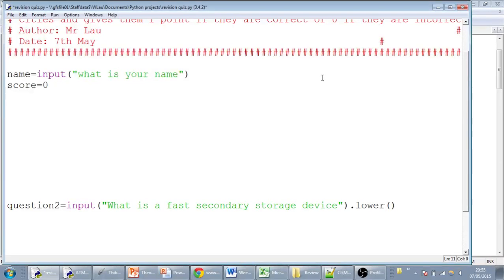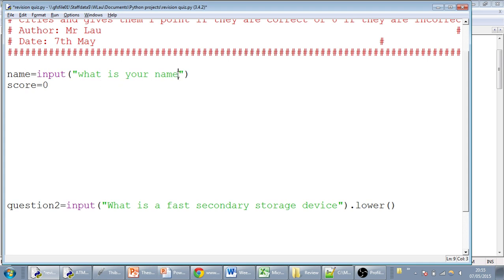Okay, so here we are on our quiz, and we started off by asking for the person's name. We're storing that in a variable called name, and this is our input. And this is the question: what is your name? And the score we've set as zero.